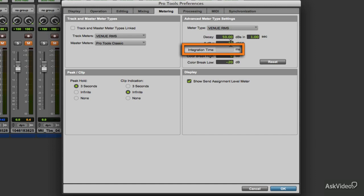Integration time measures how quickly a peak signal is detected. This option is available only in Pro Tools HD.